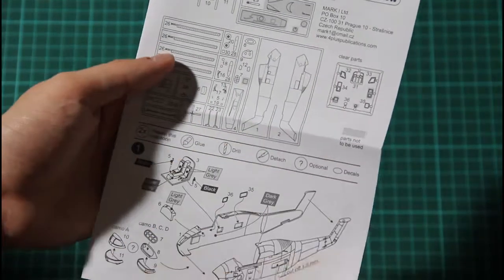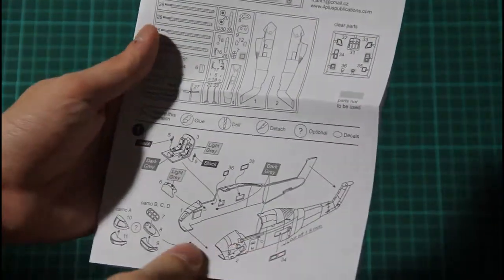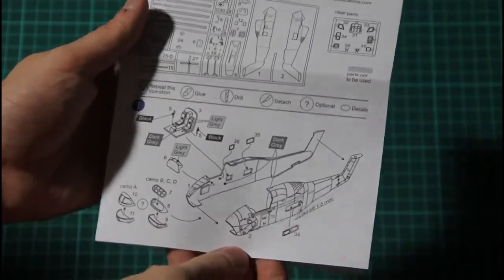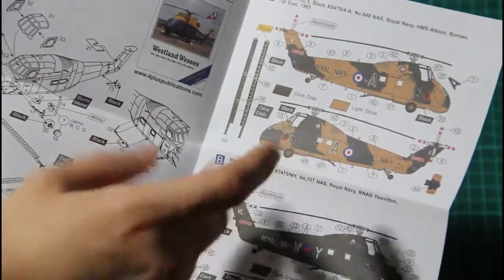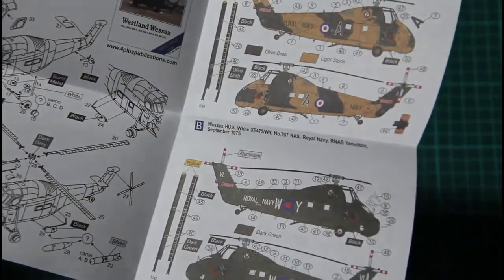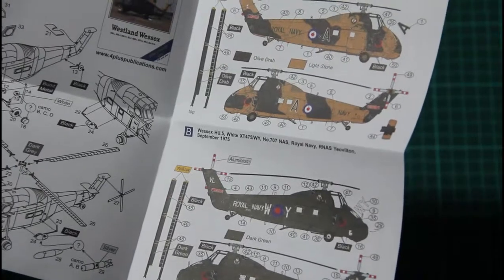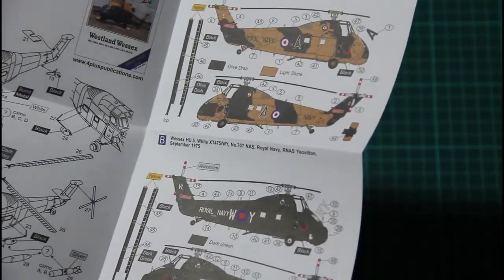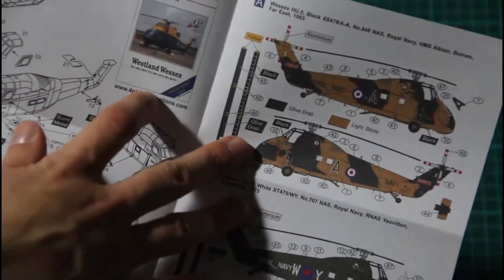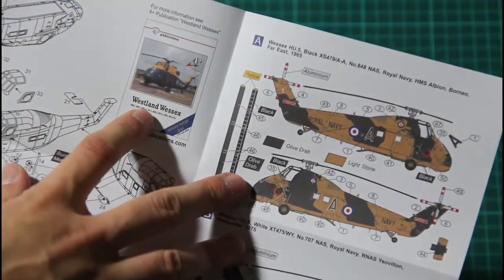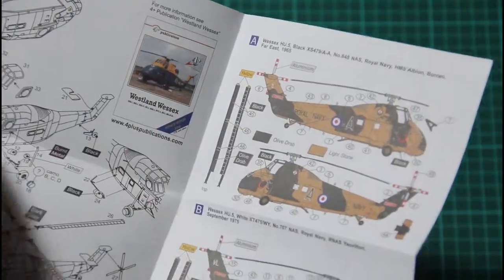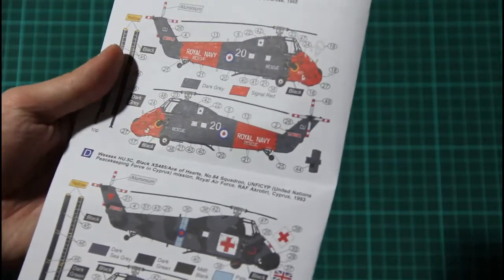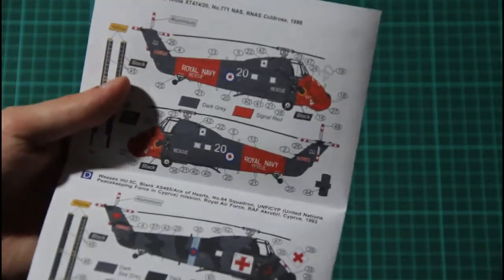Which contains part map, parts map, and also really detailed instructions on how to assemble this model. And even marking schemes in cover. So you would understand it easily. And there is also information for the official guide. It's publication Westland Wessex. Really nice. Should look good.